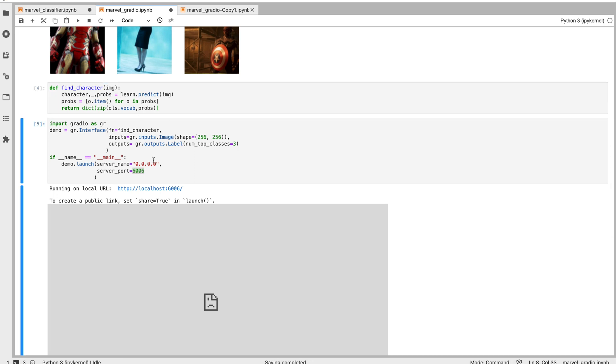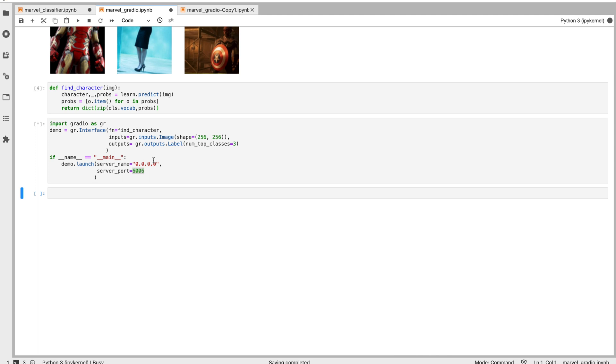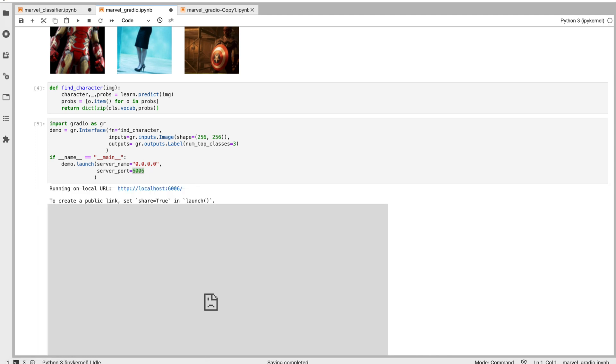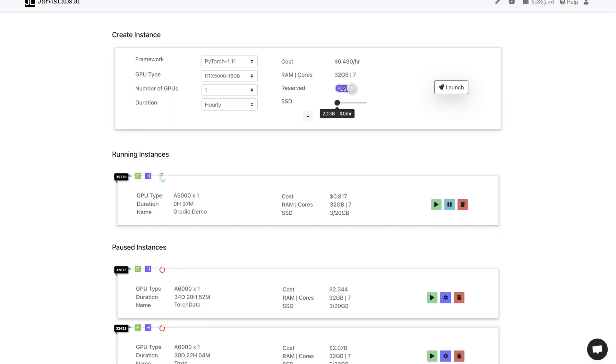Let's create a predict function and let's put it as part of the Gradio. Once this is done, let's wait for a few seconds. Now let's go back to the JavasLabs.ai dashboard.